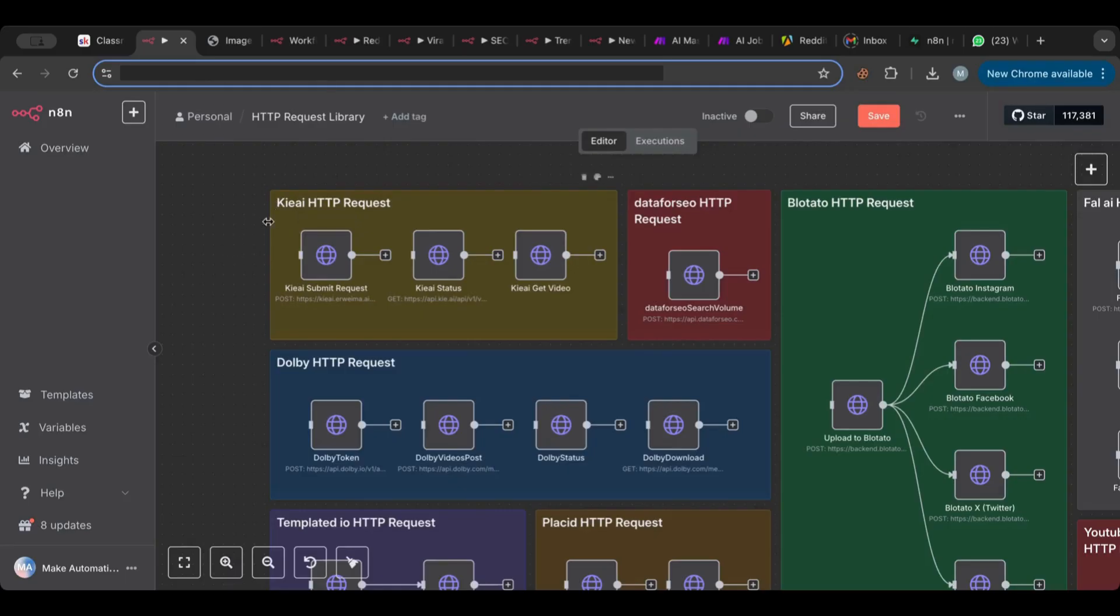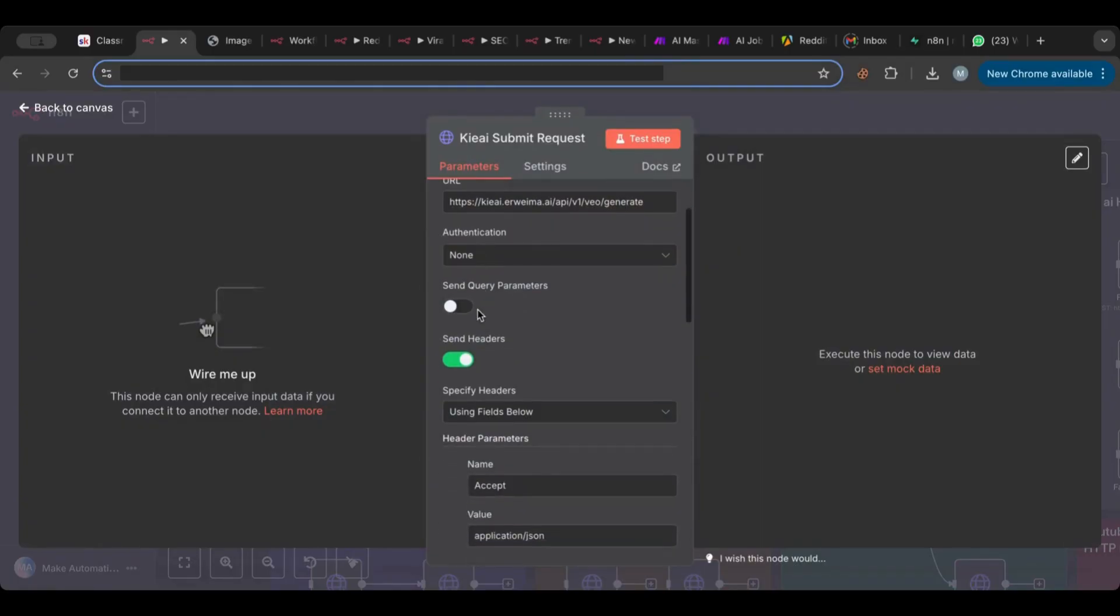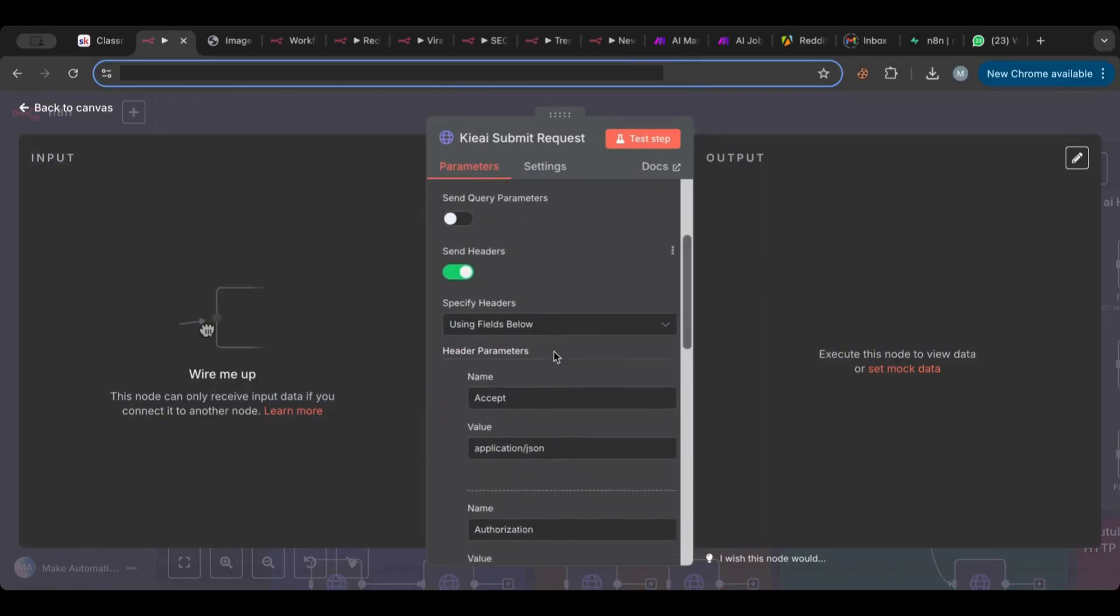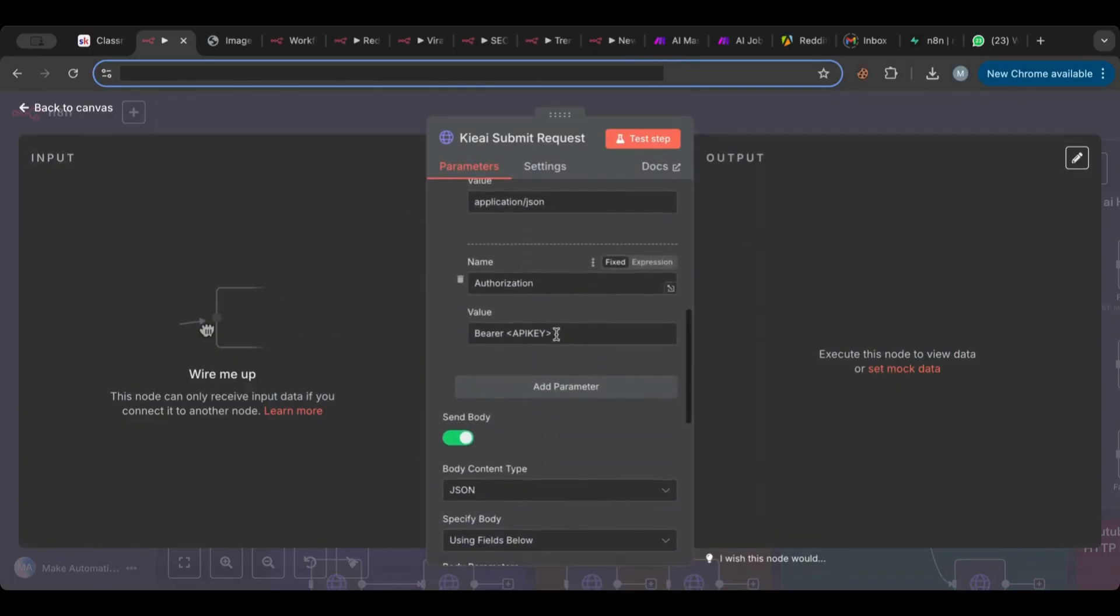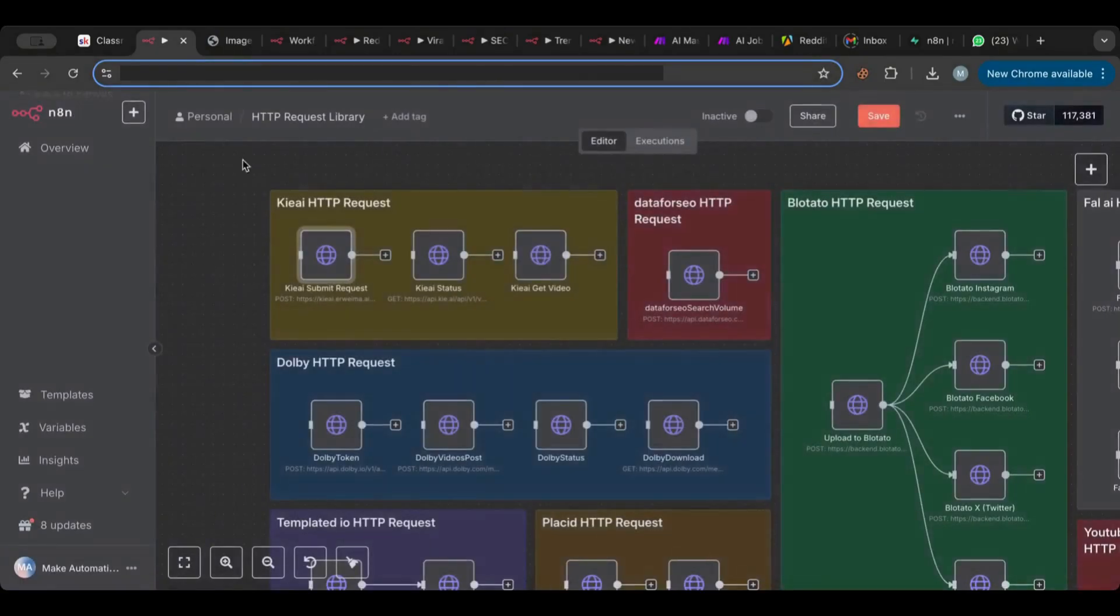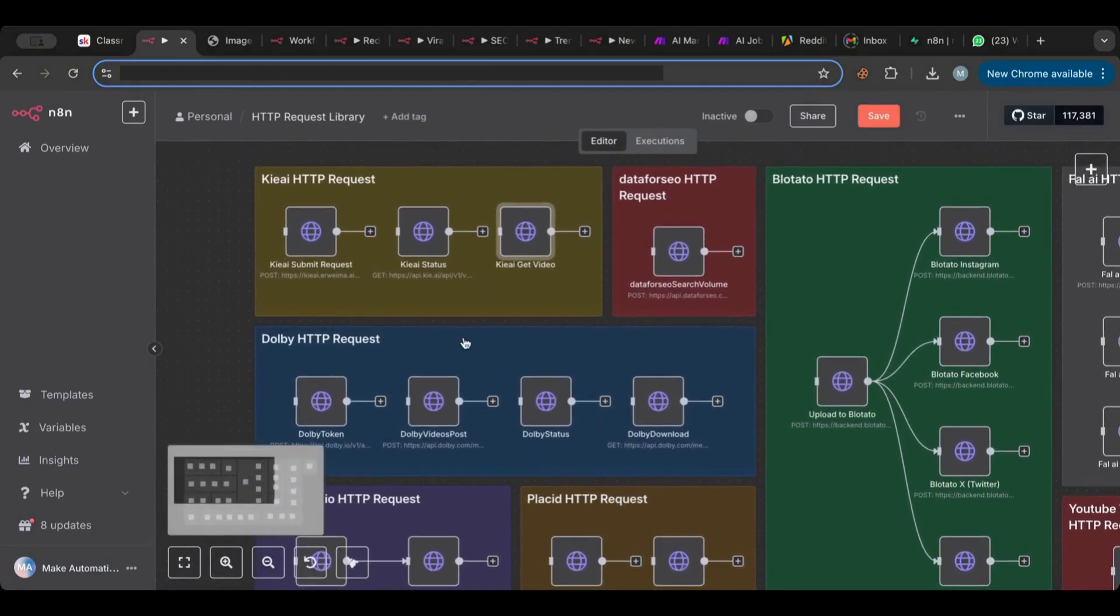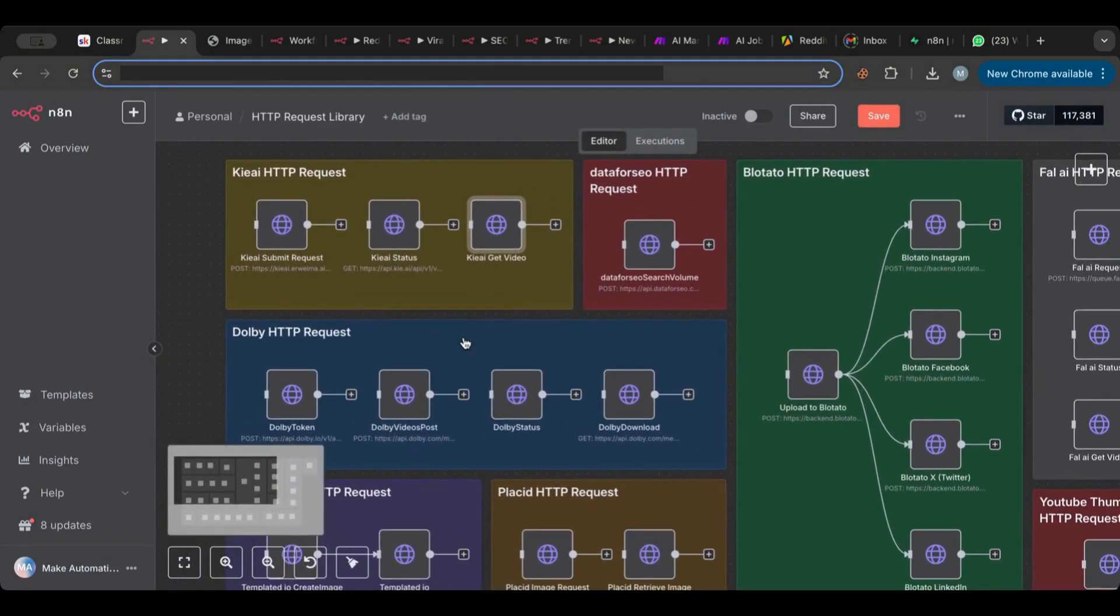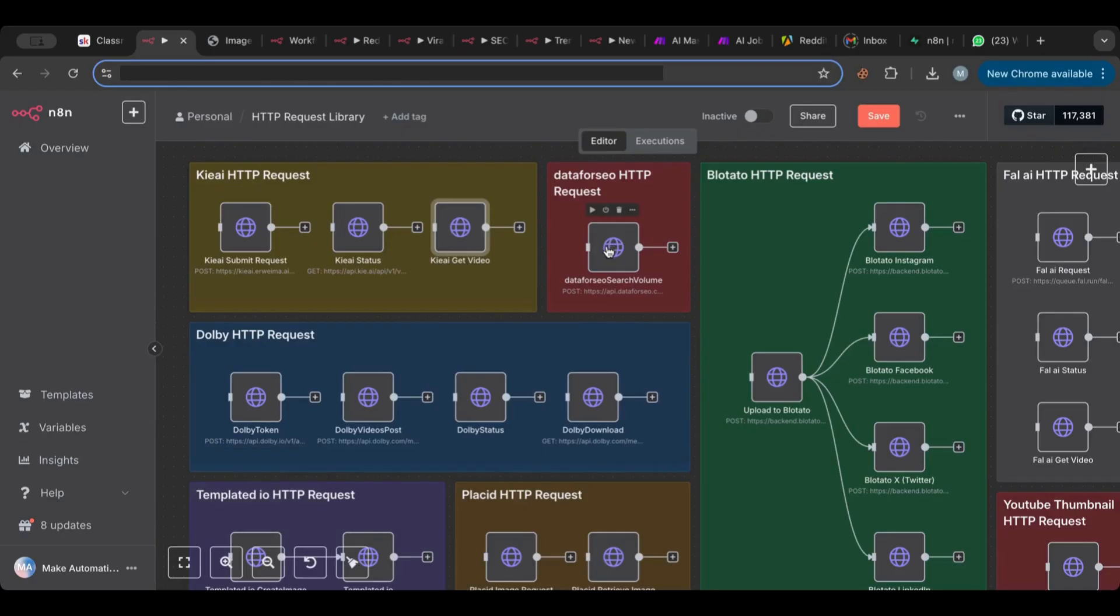Now here are some of them, like for example the Kling AI HTTP requests which most people use for video creation. It is divided between three HTTP requests: the submit request, and here you can see I put the endpoint for you, I put all the parameters for you. You only need to replace the API key here and put the prompt, and you have the other ones like check the status and get the video. Also for example, there's DataForSEO here if you want to get search volume for keywords.